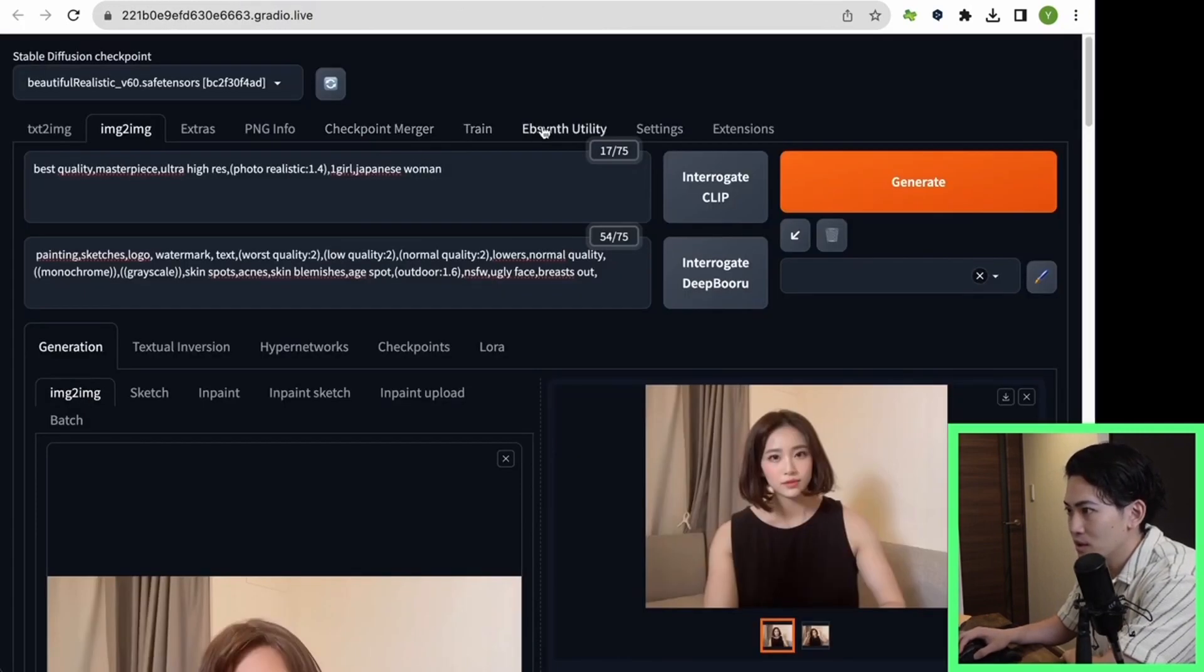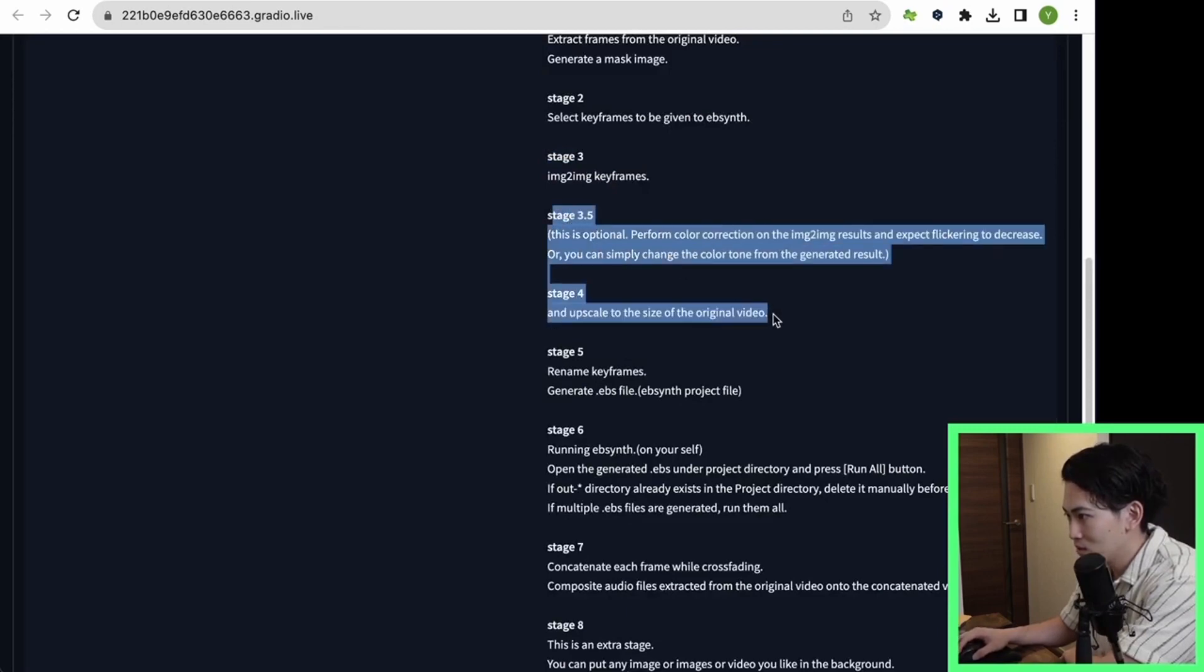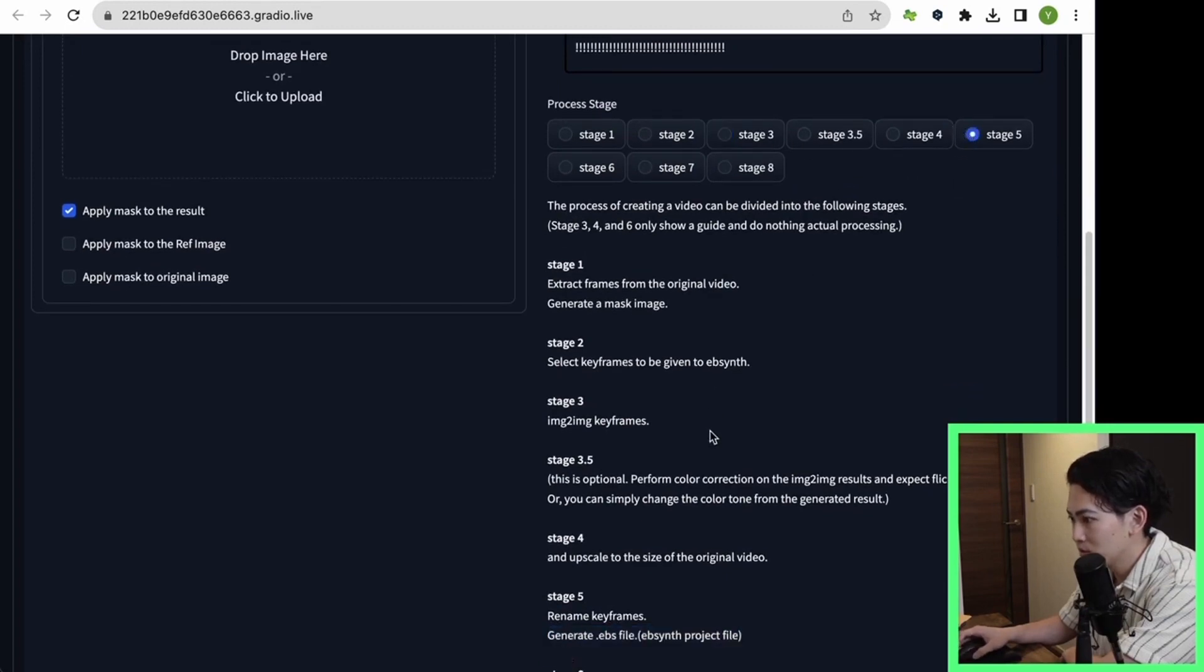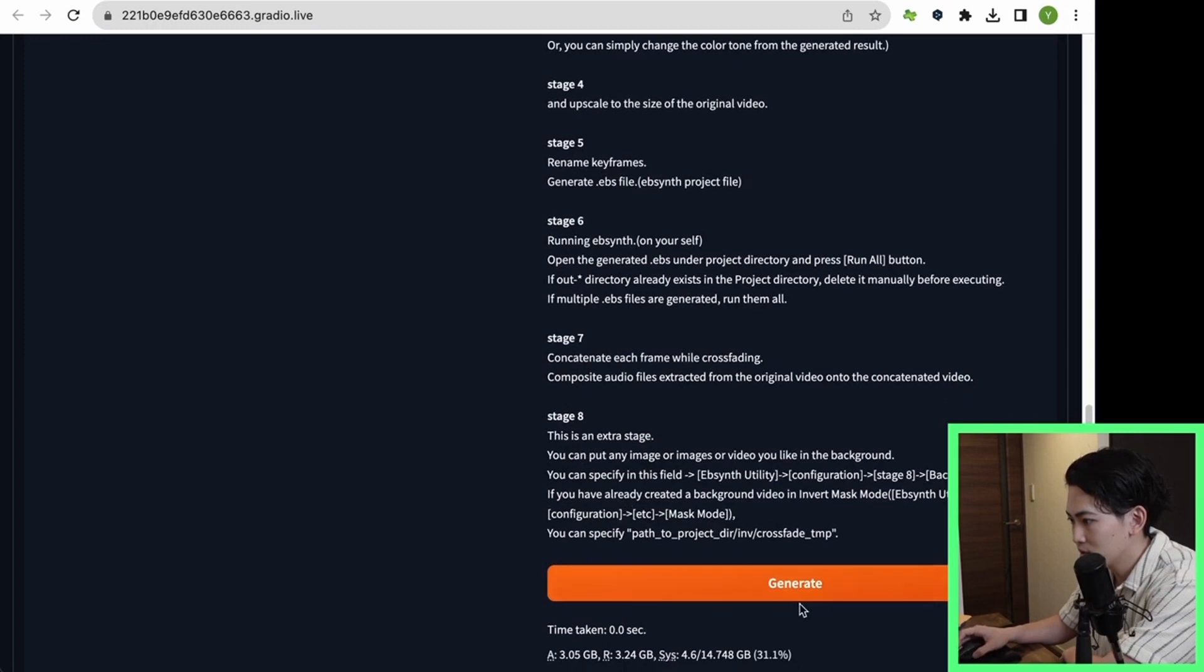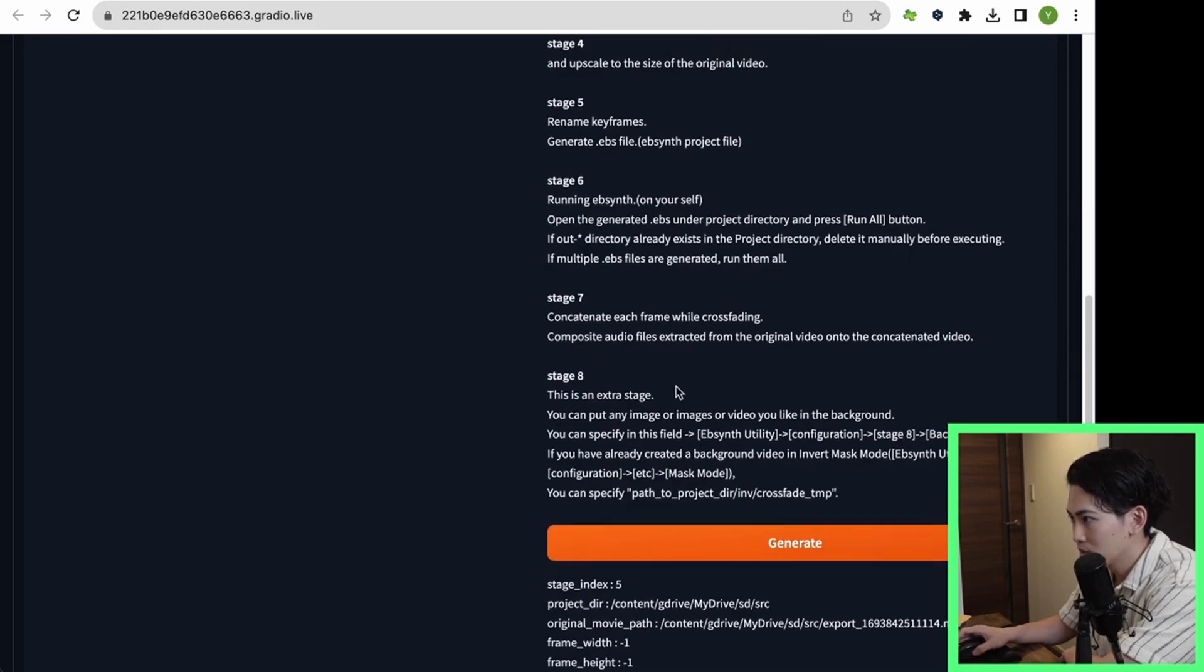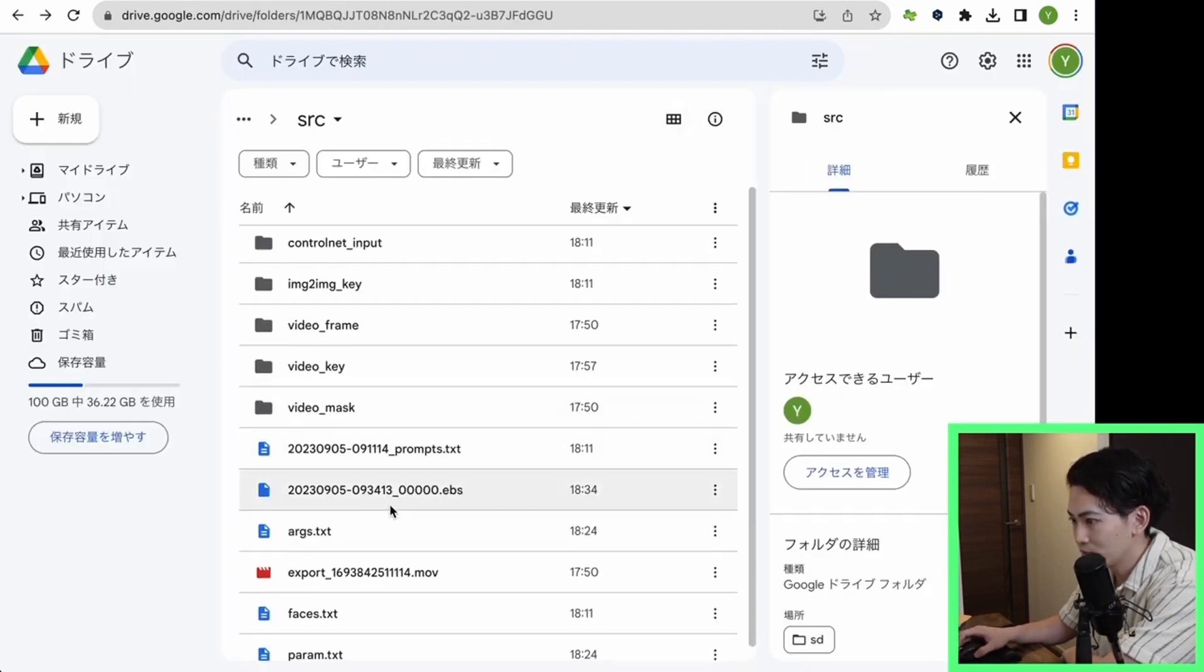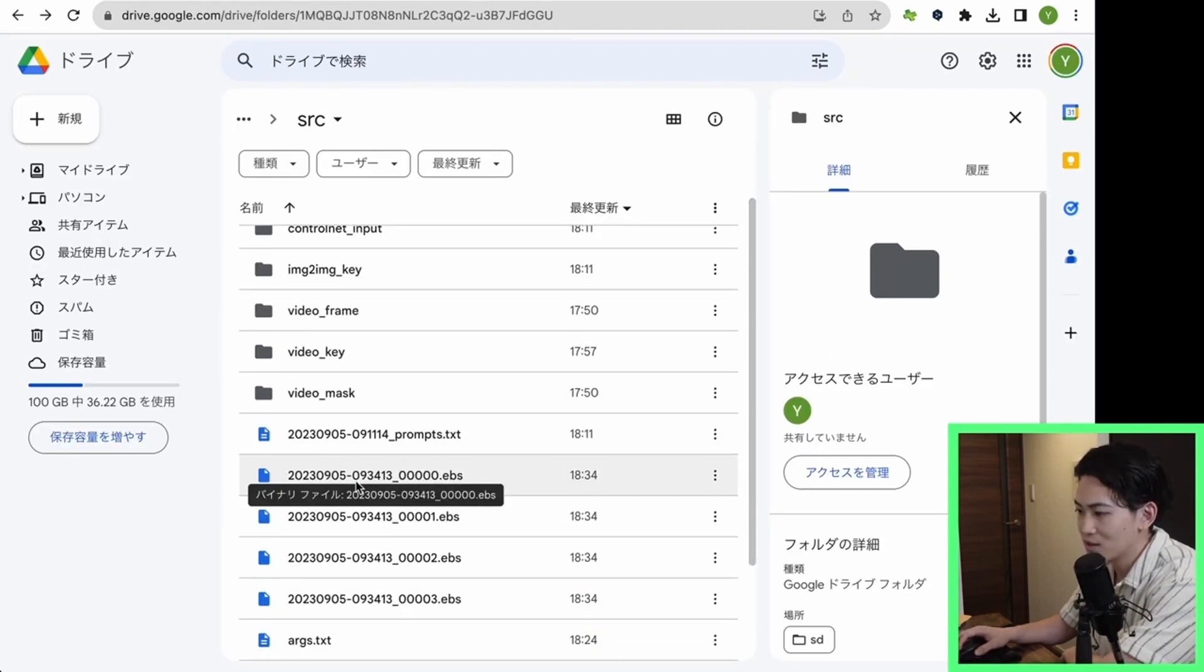Let's move on to the next step. I don't think we need to do 3.5 and 4 this time, so I'll delete them. I'd like to move on to the next step, which is stage 5. Click stage 5 and click generate at the bottom. Once this click is complete, an EBS file will be output. It's output here. This EBS file will be used in the next EbSynth live tool.